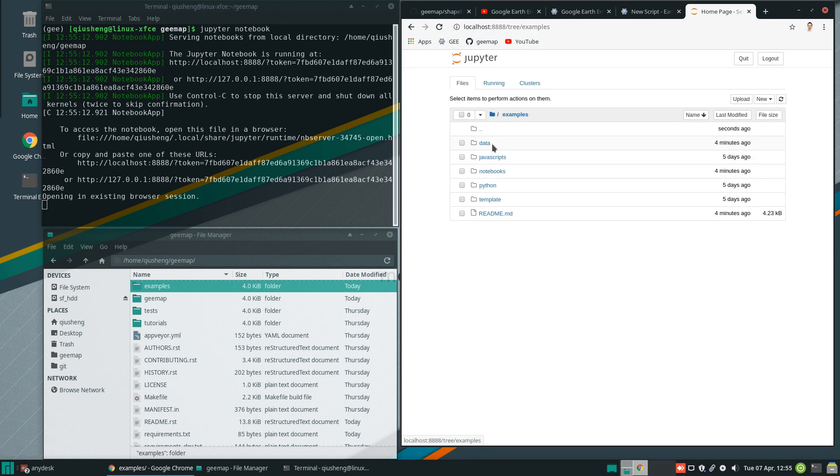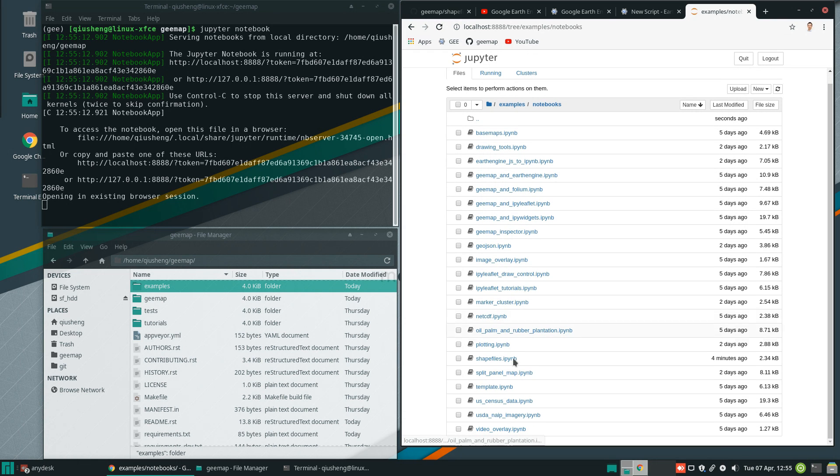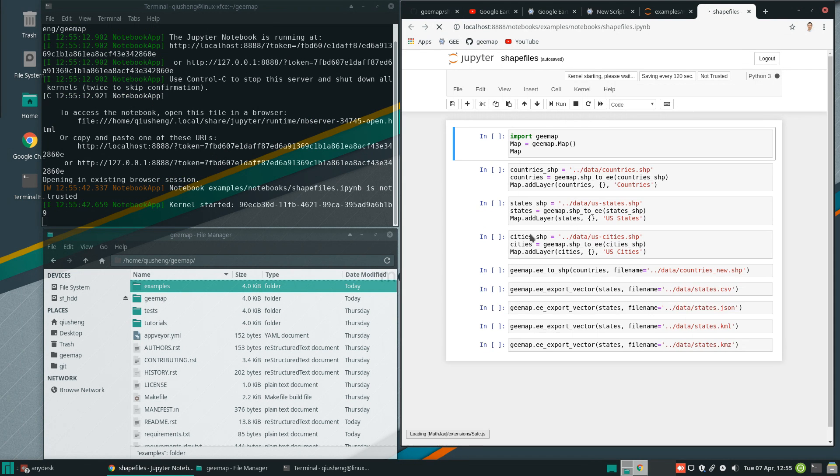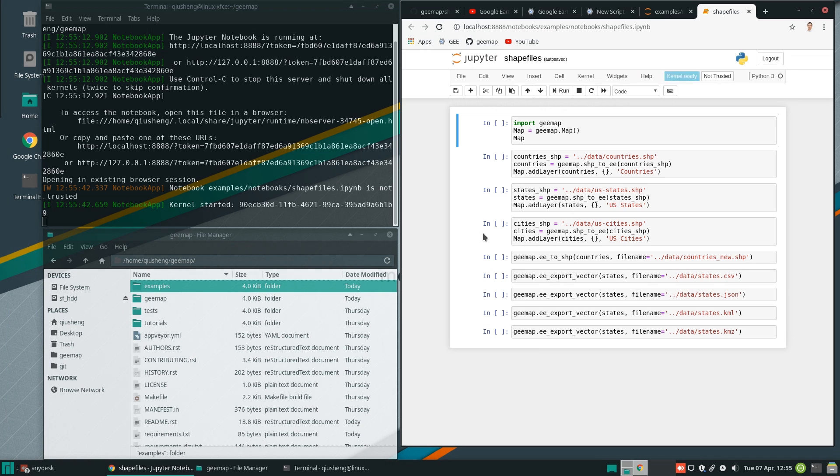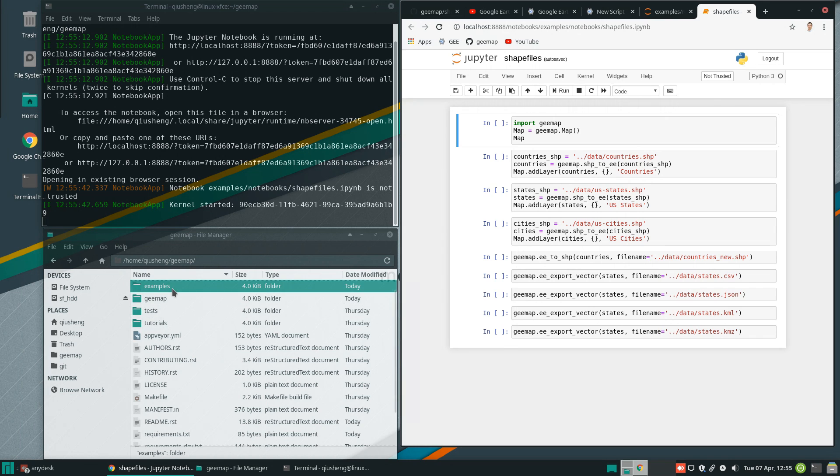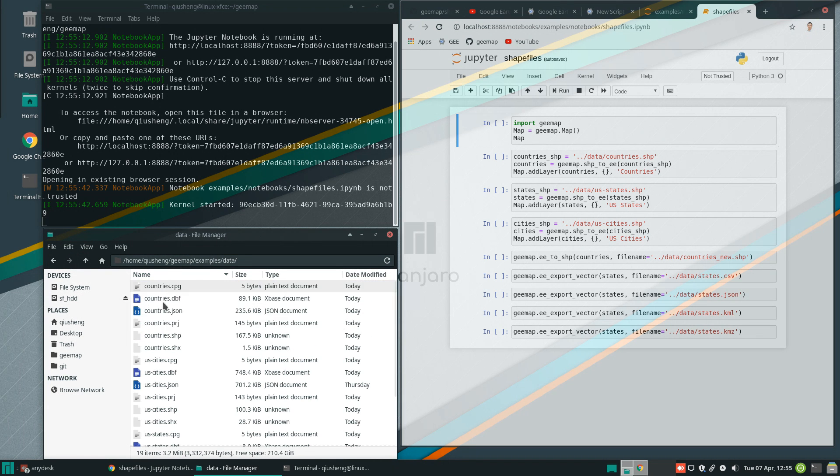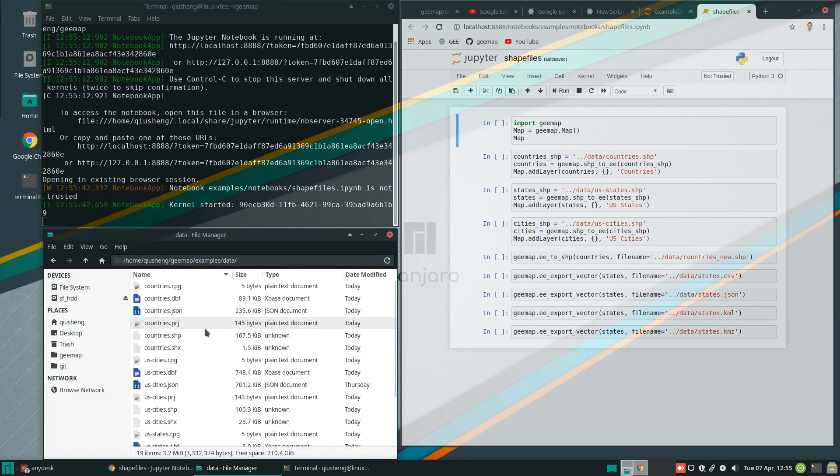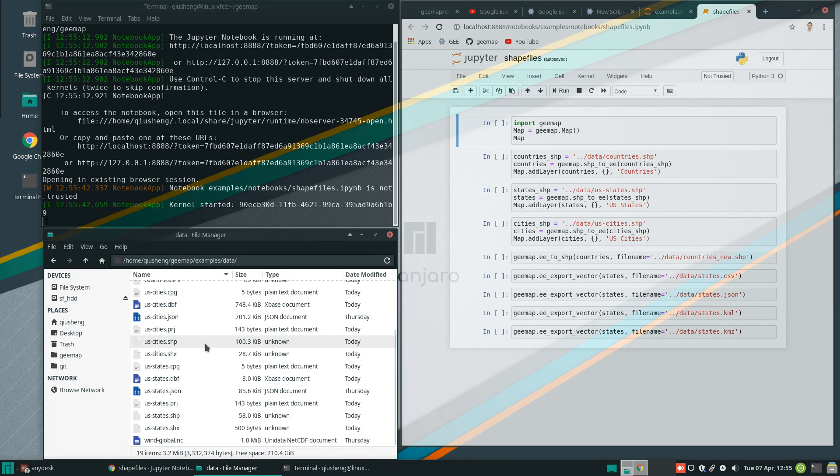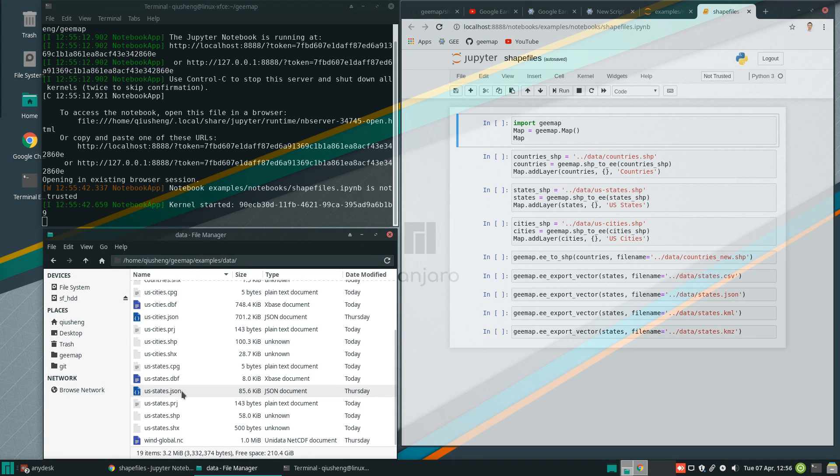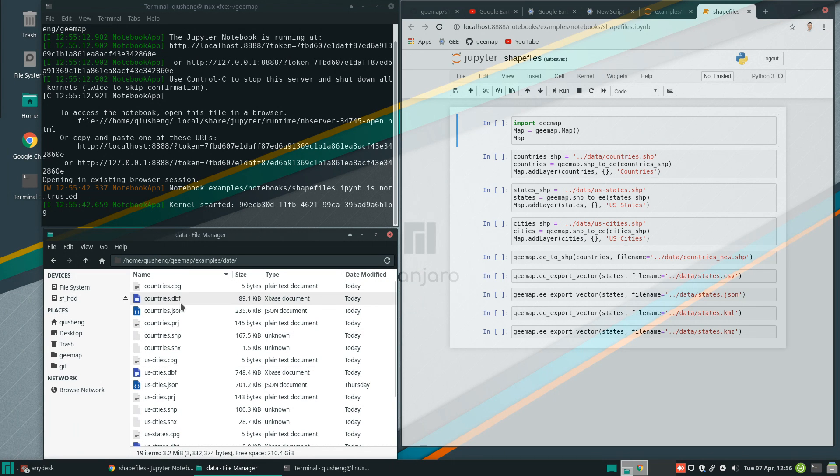So let's get started, examples, notebooks, and then shapefile. So from here, you see the codes are pretty simple and straightforward. And we are going to use the dataset here, examples, data. So I have three ESRI shapefiles in here for country, for US states, and US cities. So we have two polygons, one point.